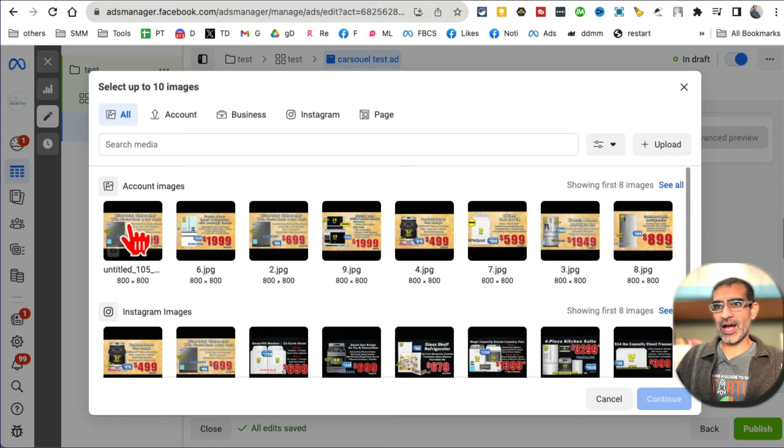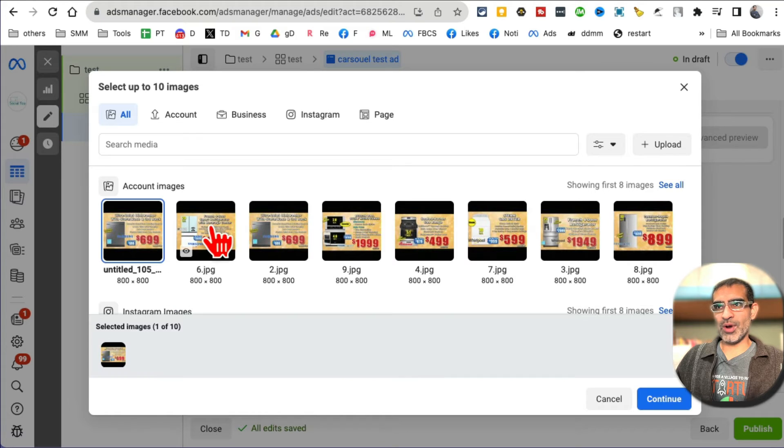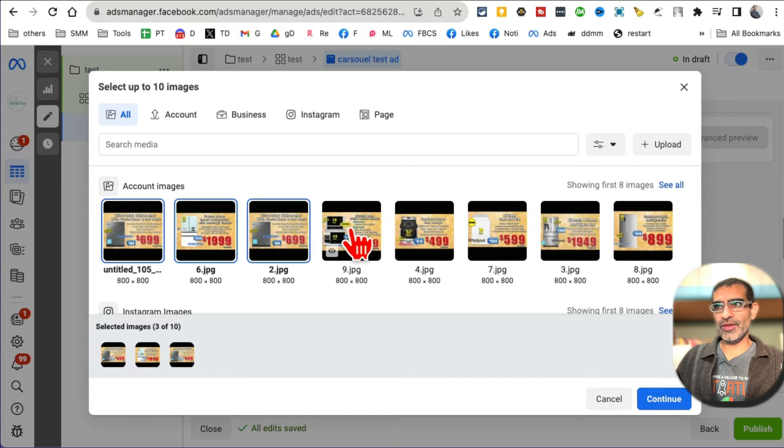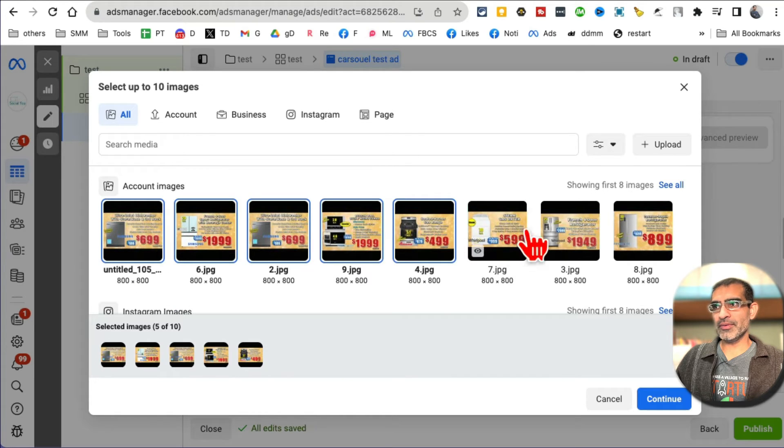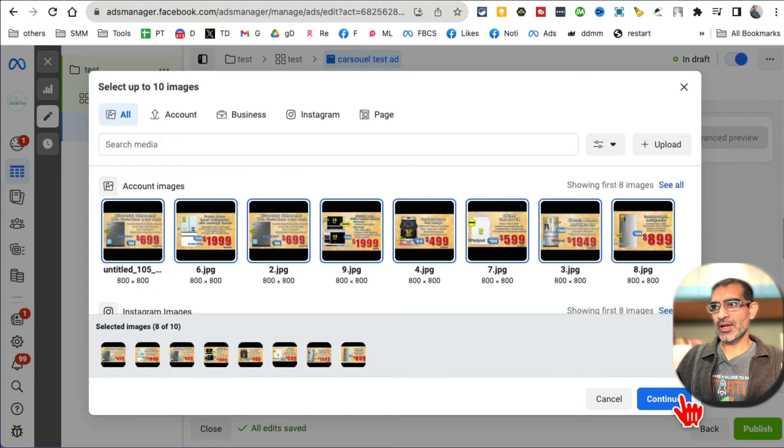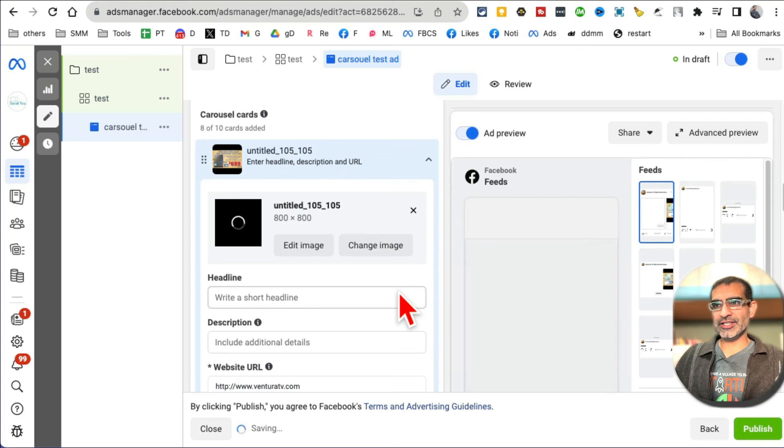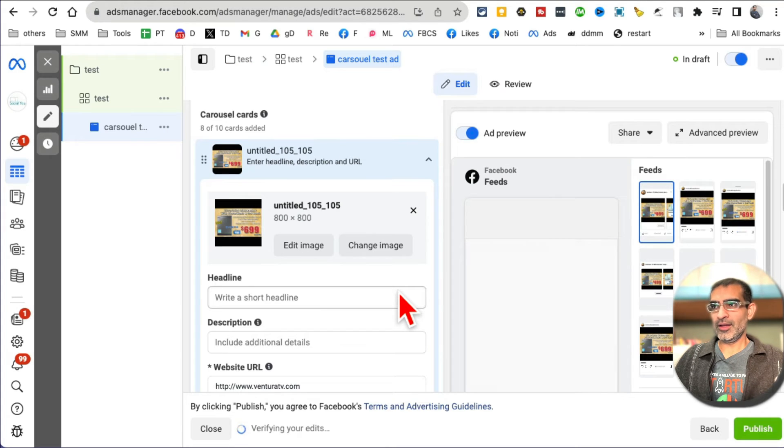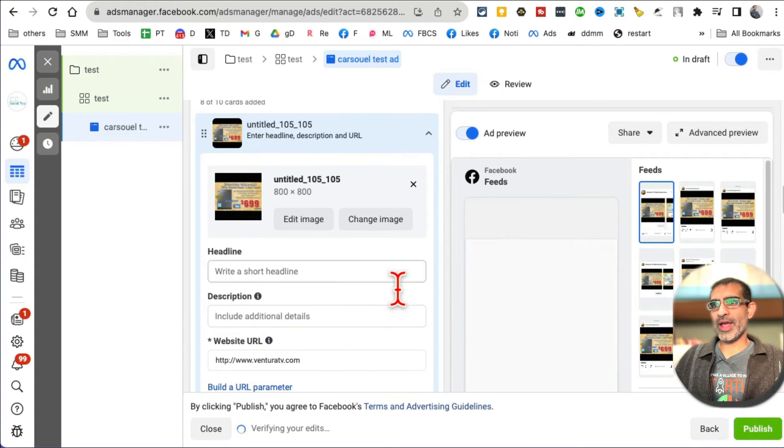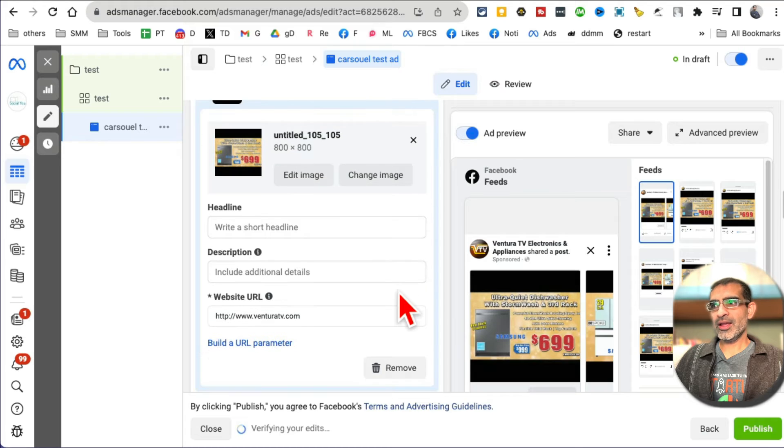In my case, I've already uploaded these, so I'm just going to select these: one, two, three, four, five. Alright, let's go with eight. And then hit continue.